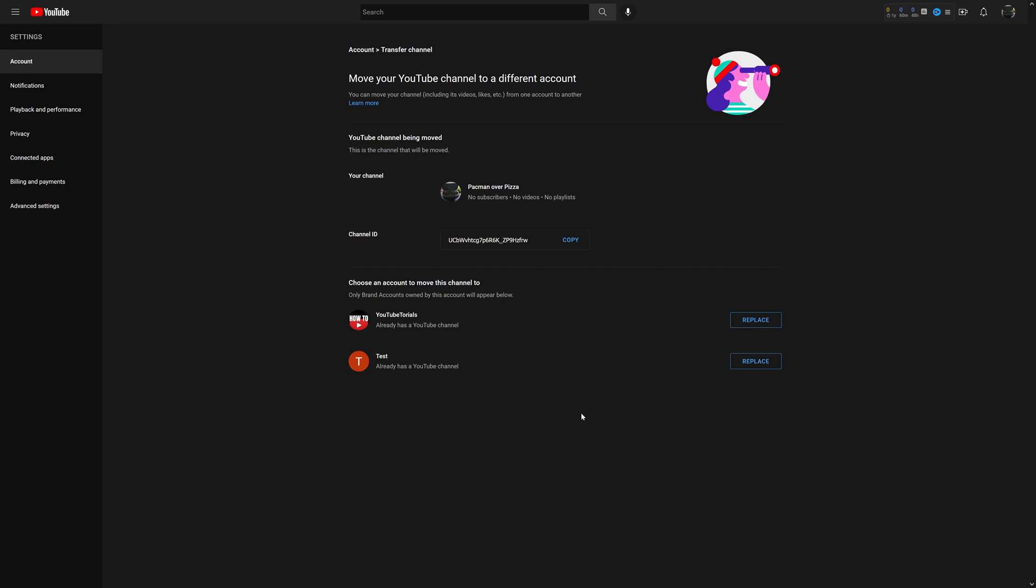Now you can see I'm on the page 'Move your channel to a different account.' The channel in question is Pac-Man Over Pizza, and I have two different brand accounts which I can go ahead and replace it with.